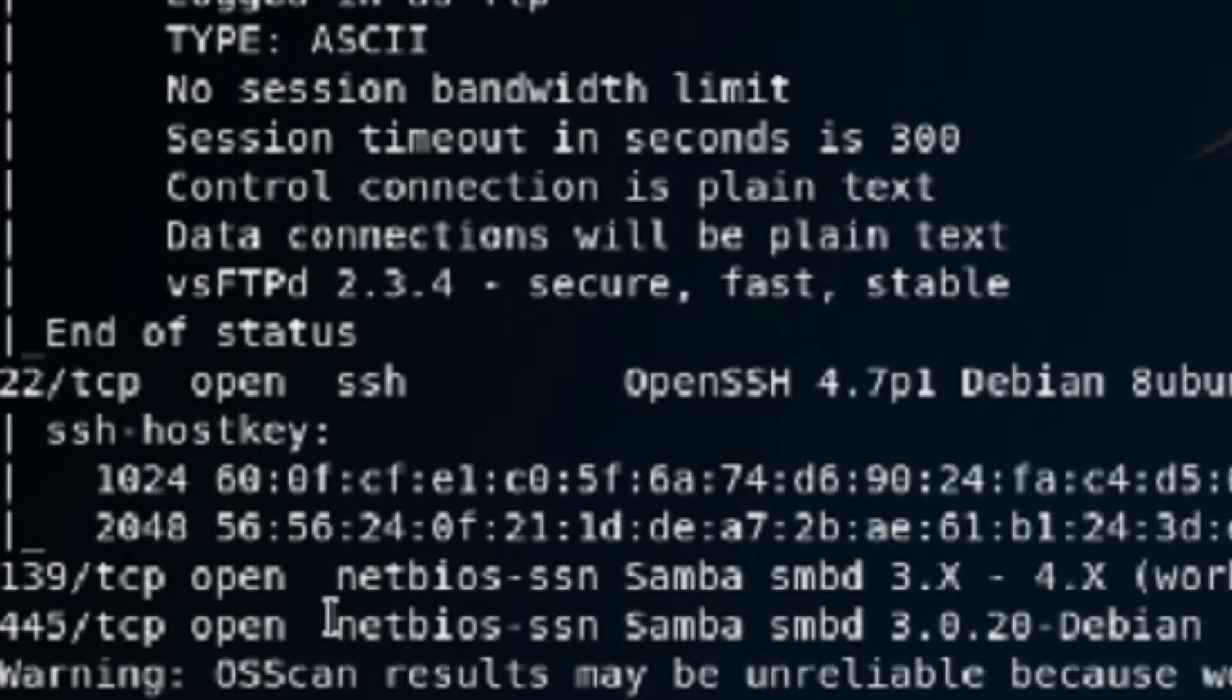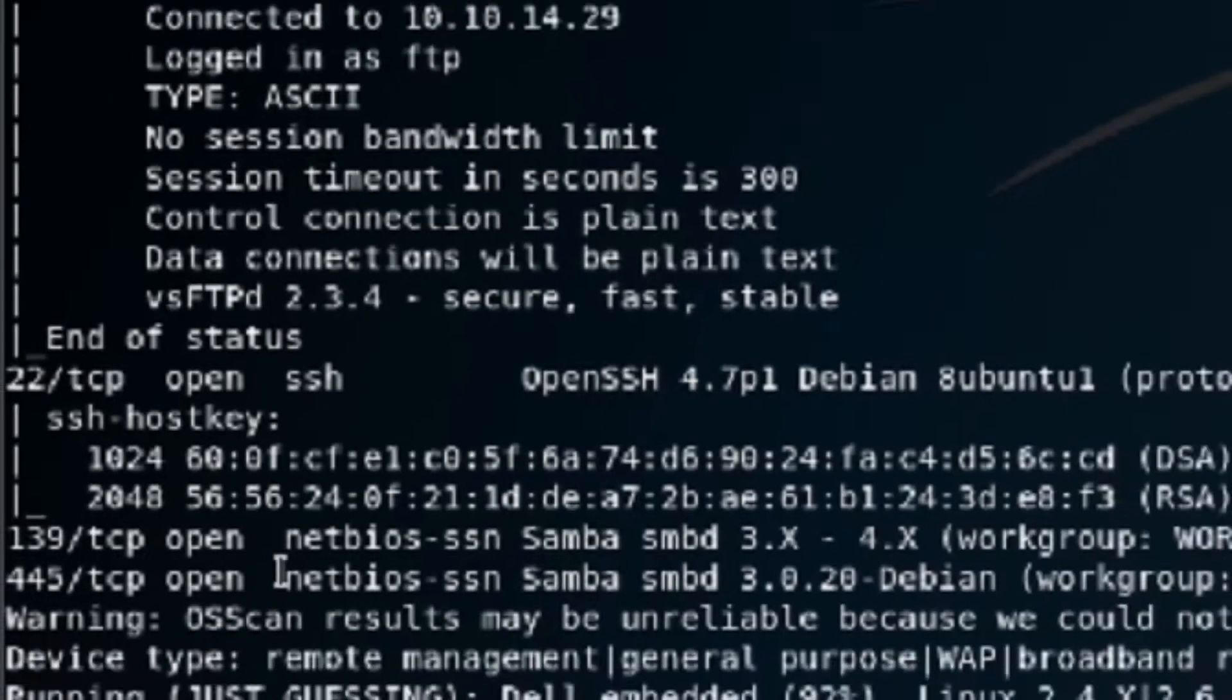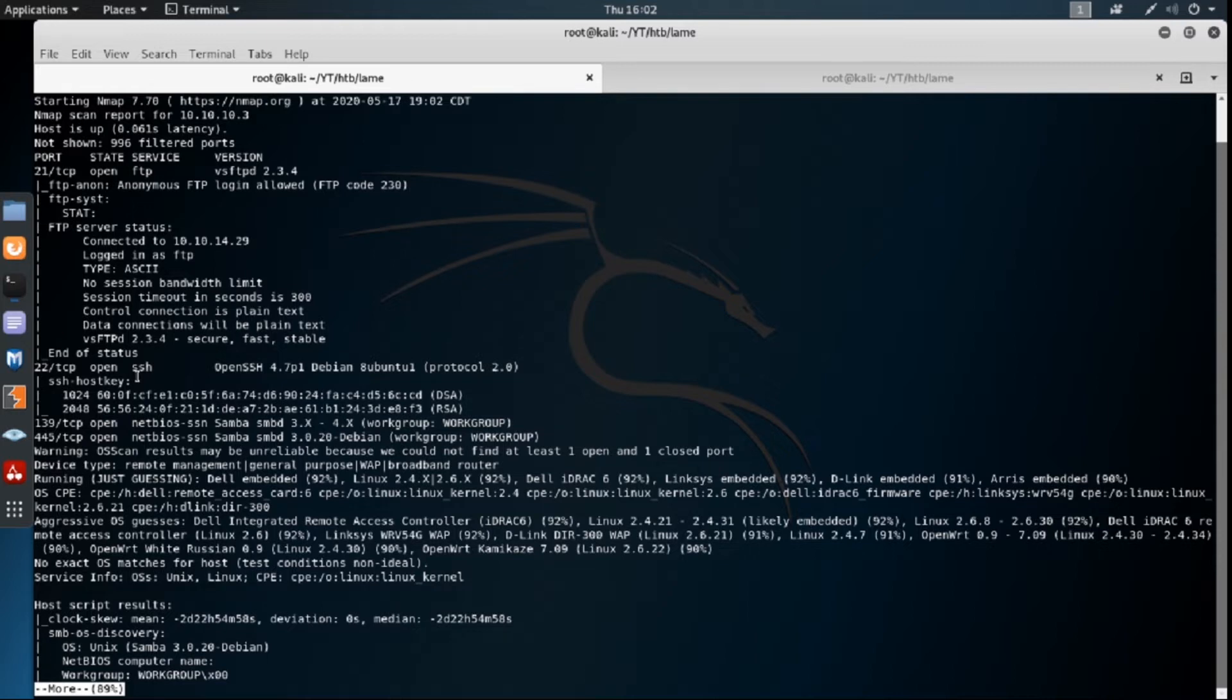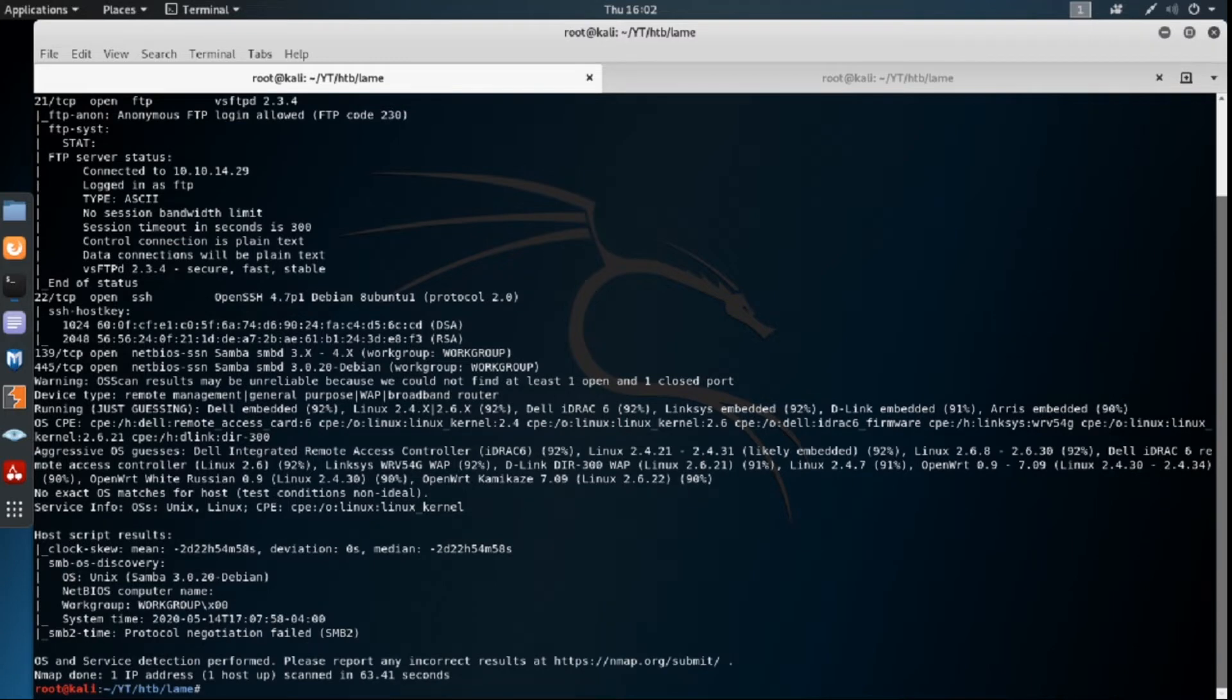So pretty much the way I'm looking at this right now is I'm going to check the anonymous FTP first, because that could be just a very easy win there. And then I'm going to check SMB because that's pretty much always a quick and easy win. There's just multitudes of exploits in SMB. So let's go ahead and check out FTP.